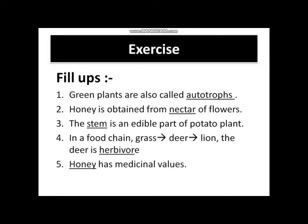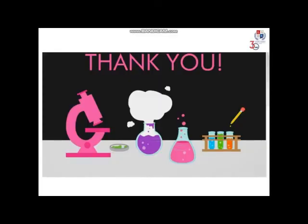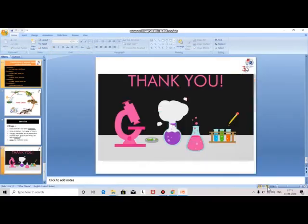I hope you understood all the topics of this chapter. I will send you some study materials through the app so that you can revise and learn it well. See you soon in the next video session with a new chapter — Components of Food. Till then, stay healthy, stay safe, take care of yourself, have a nice day, thank you, and bye bye.